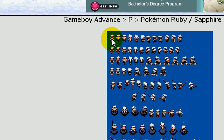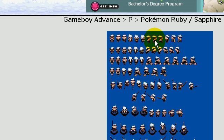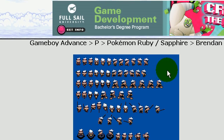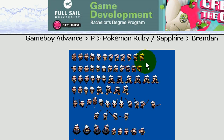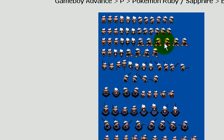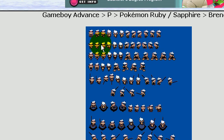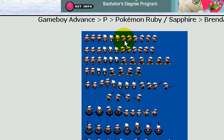Our first animation will be just a simple walk towards the right. Basically if you know one side you can do all the other sides. It's just going to be a simple animation.